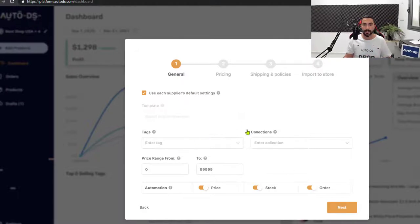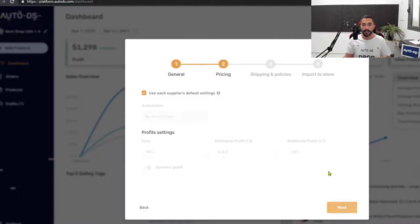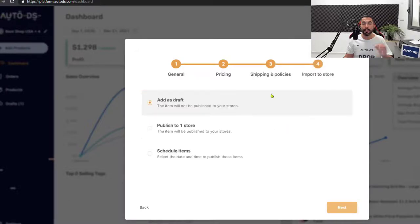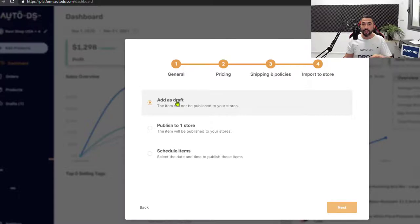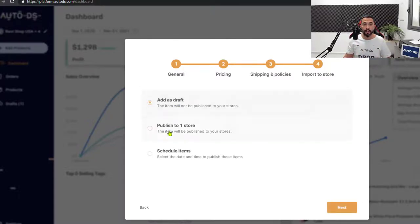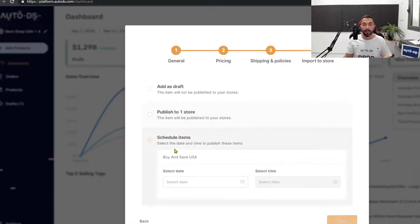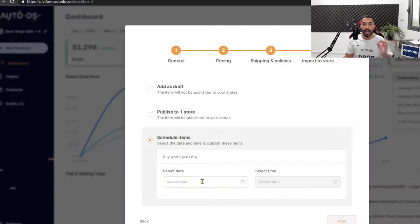So you've got your general settings, your pricing settings, your shipping and policies. And finally, you'll have the option to import them to your store. All of those 60 products to the draft section of your store. So you can continue optimizing them before publishing them. Or you can go ahead and publish them right away to one, multiple or all of the stores that you have. Or schedule to add them at a later date and time of your choosing.